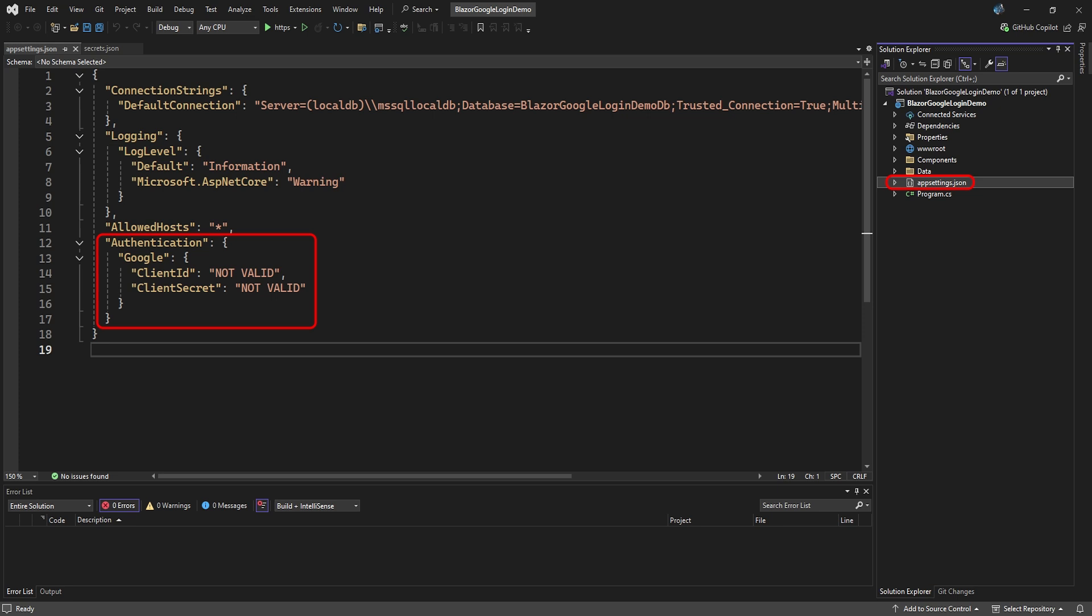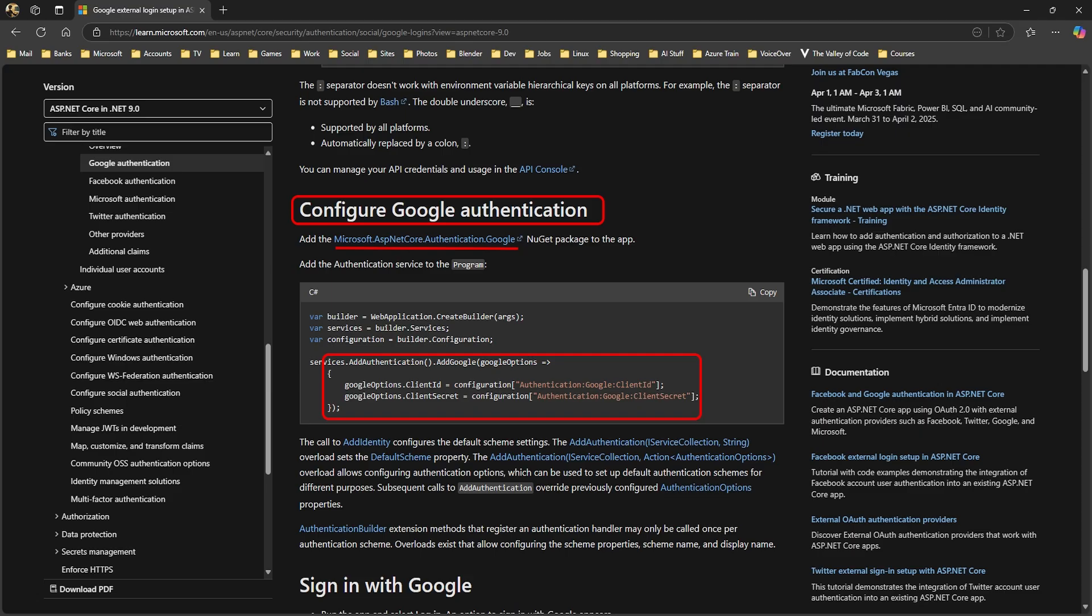This way, if your app fails to read the secrets file for some reason, you can debug your program CS and find the values are not valid instead of just null. Our final instructions from the article is to add the Google NuGet package and add the service to our program CS file.